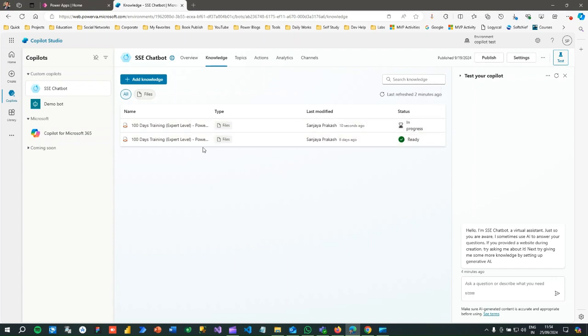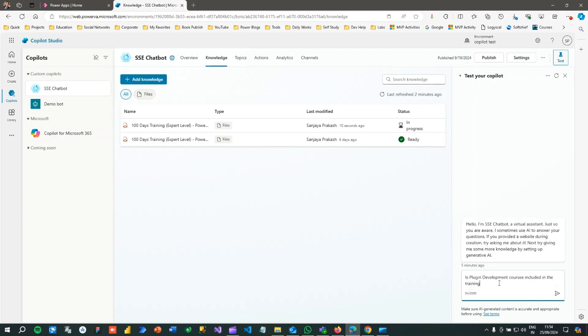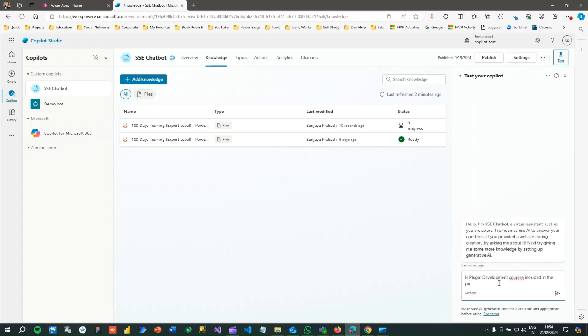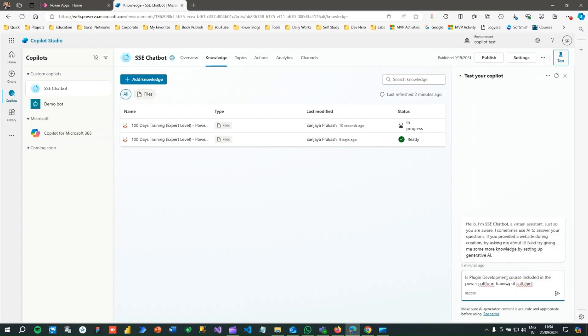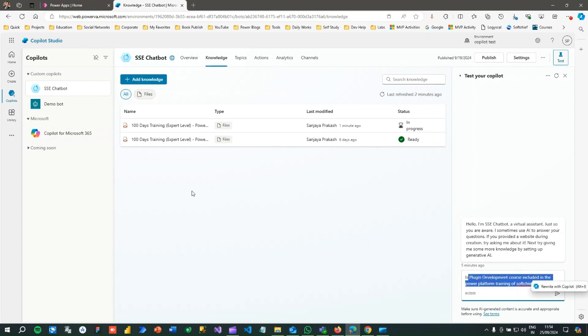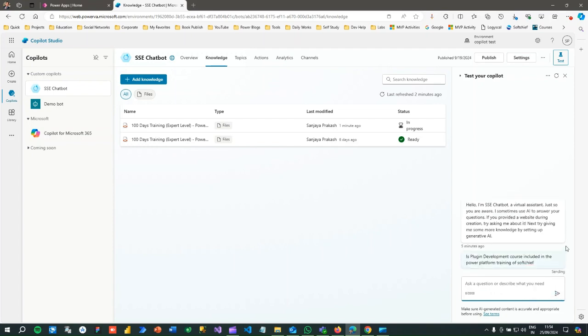I have already uploaded this so I can test it. Let us see, let me ask a question in the test copilot and test: Is plugin development course included in the training in the Power Platform training? When I'm using my brand ShopChief, you will see that the Copilot Studio or Copilot will check this information from my knowledge base available in this PDF and give answer. Click on send and see what happens.